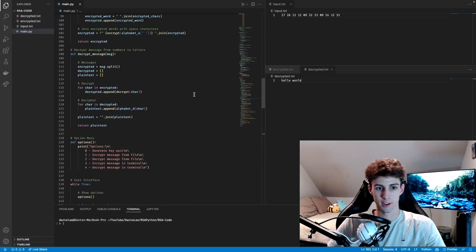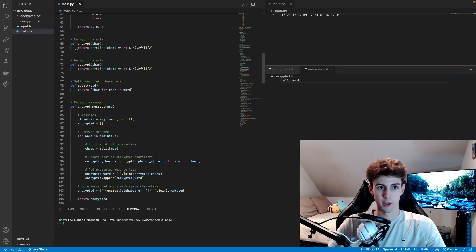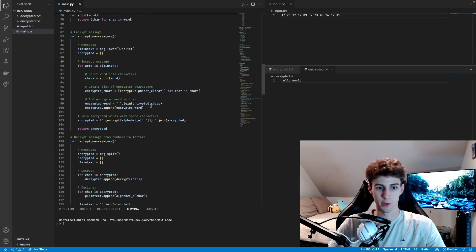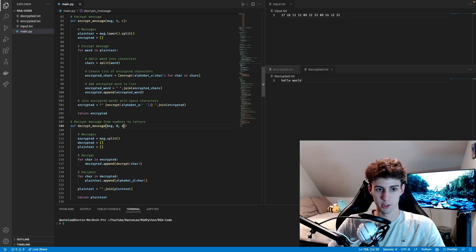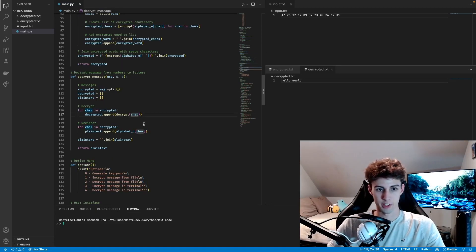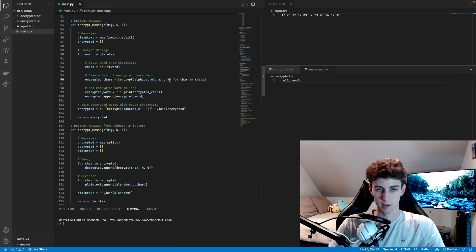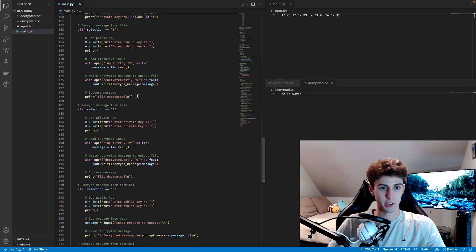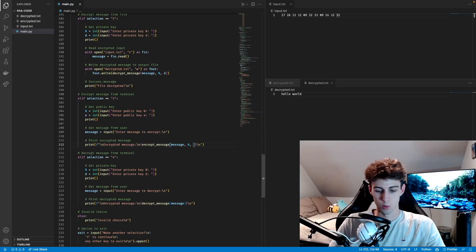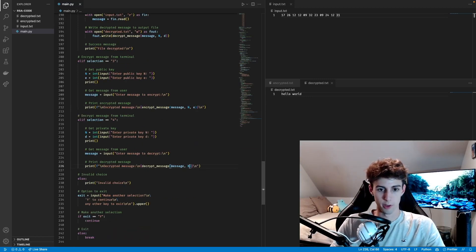For the functions to use those keys, we add them as parameters. In the encrypt function and encryptMessage function we add N and E. In the decrypt function and decryptMessage function we add N and D. Anywhere we call the decrypt function we pass N and D as arguments, and same for the encrypt function. Down in our conditional branches, anywhere we use encryptMessage we pass in N and E once we get it from the user, and anywhere we decrypt we pass N and D.